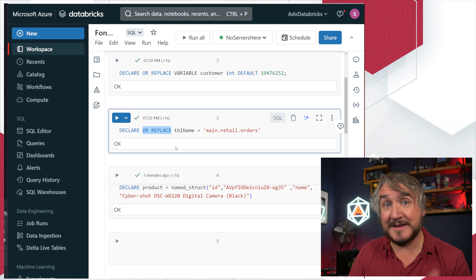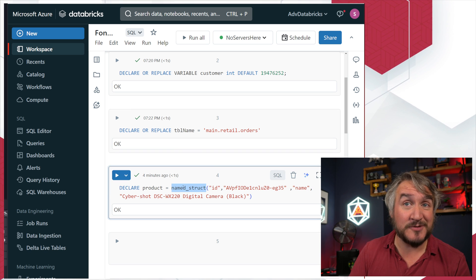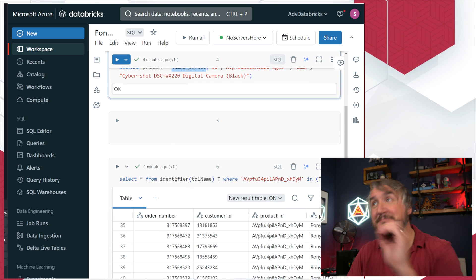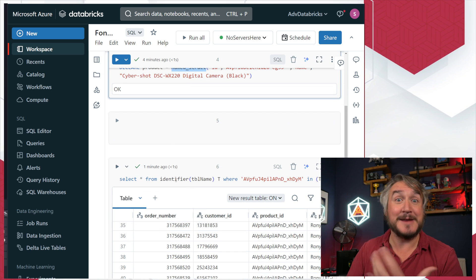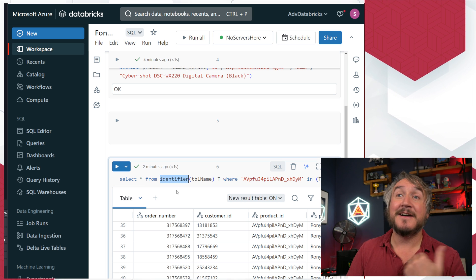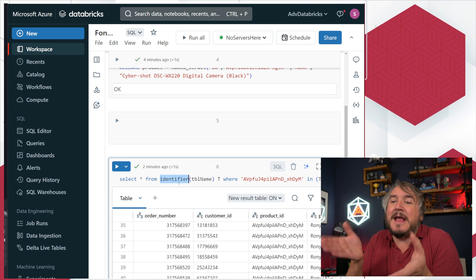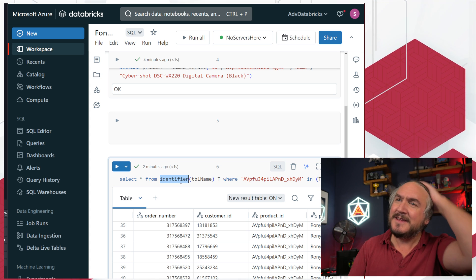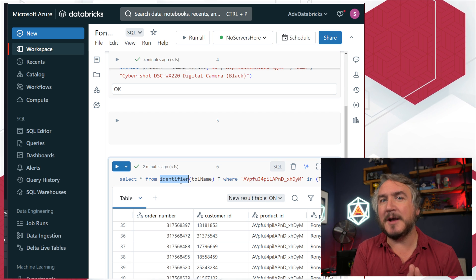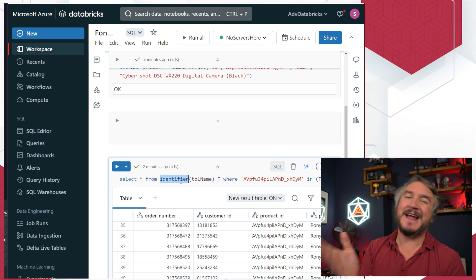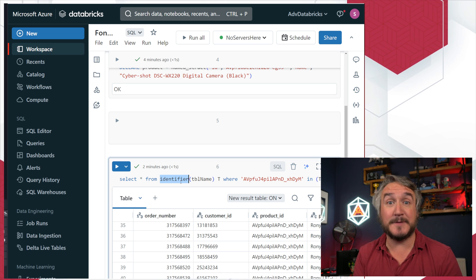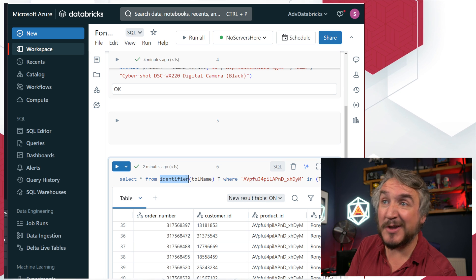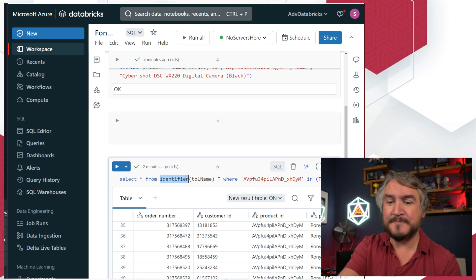There's a few things about remembering to declare or replace which has never really been a SQL thing, but remembering to do that and get that in there. If you're creating that complex object, remembering named_struct. If you're filtering based on a variableized table name, you've got this identifier column to say hey I'm trying to tell you something, turn that into a table reference. Some quirks about the things that are in there.